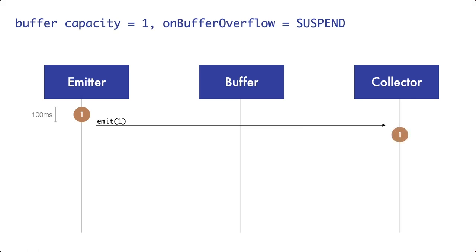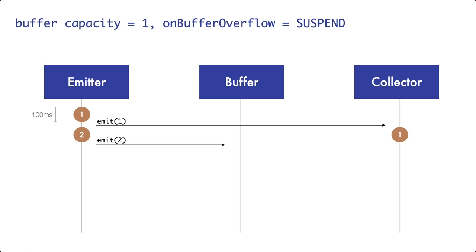Then the emitter is cooking the second pancake. And once it is finished, it emits the pancake again. Since the collector is currently busy, eating the pancake takes 300 ms and only 100 ms have passed yet, pancake 2 ends up in the buffer.